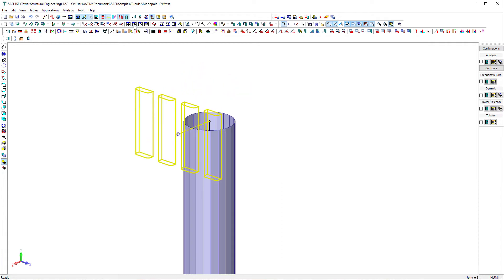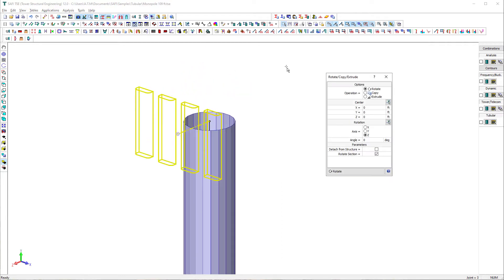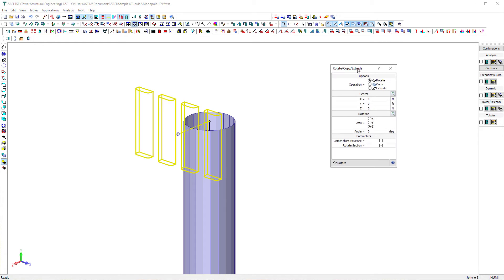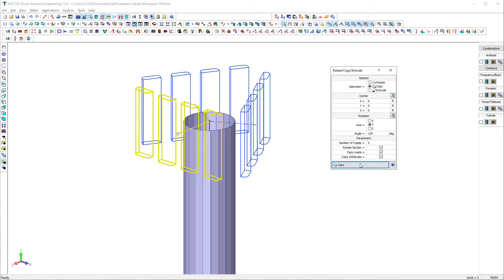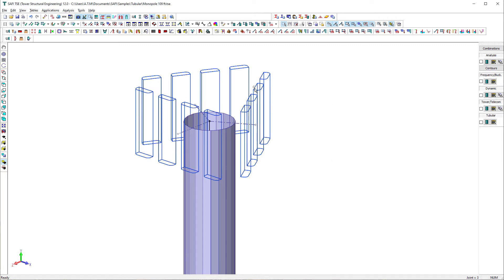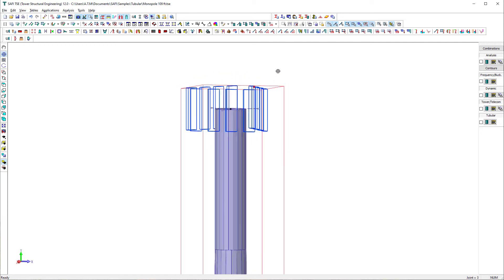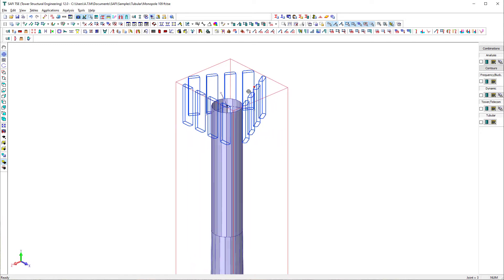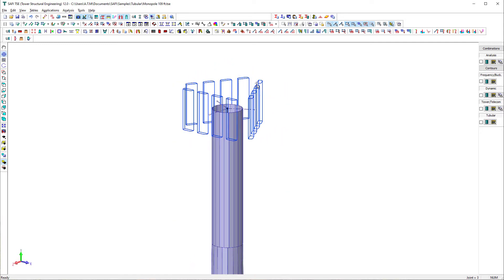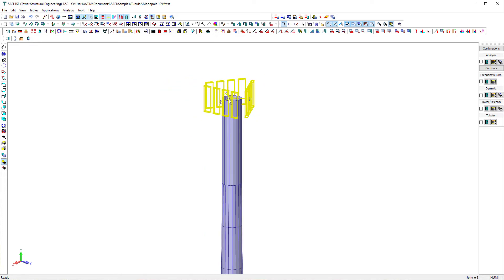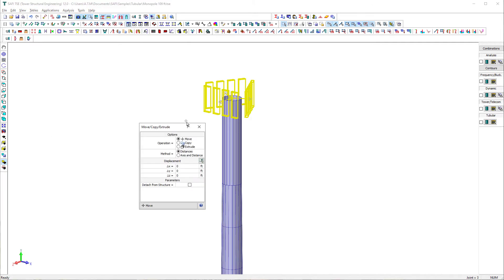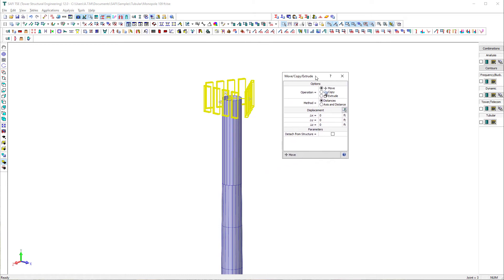The last step is to copy the loading of the antennas on the two other faces of the tower. We use the rotate-copy-extrude command on the addition toolbar to create two copies of the attachment. We specify the rotation axes as Y and 120 degrees rotation angle. Finally, we add another 12 discrete attachments, like the previous ones, at 99 feet in height by copying the already created appurtenances using the move-copy-extrude command on the addition toolbar.